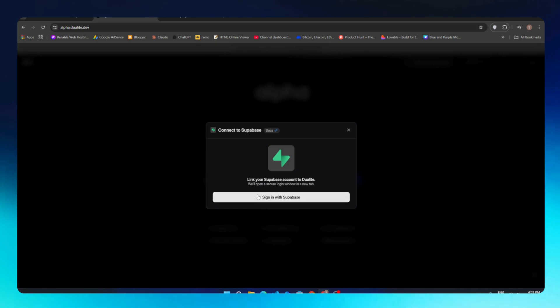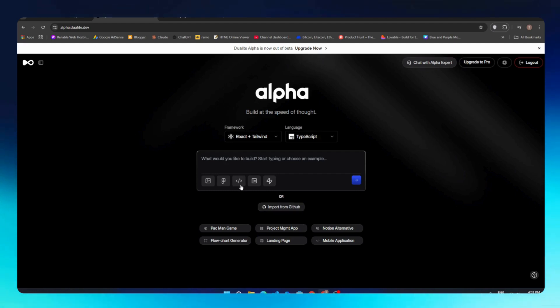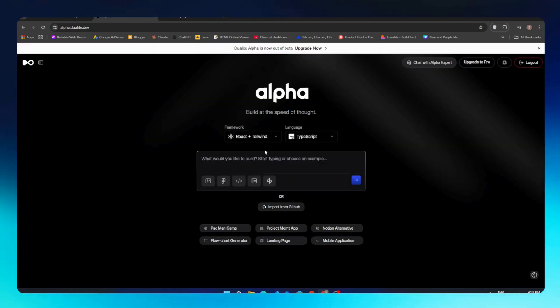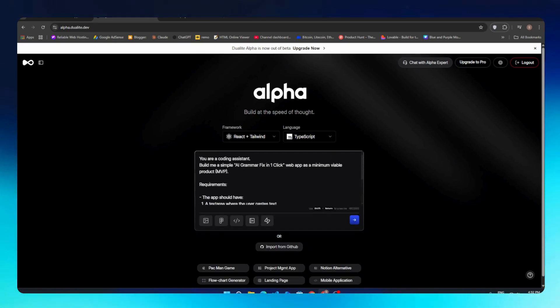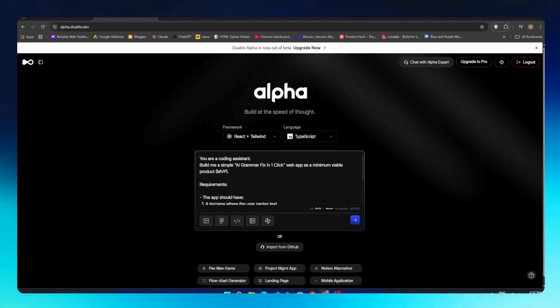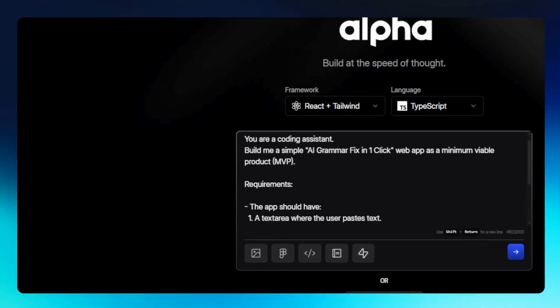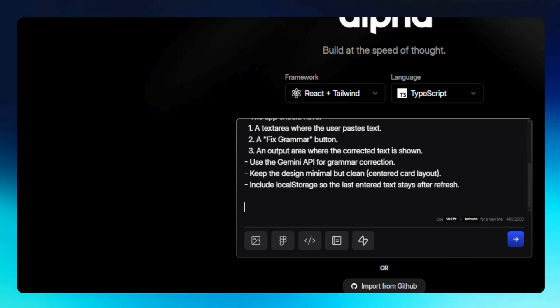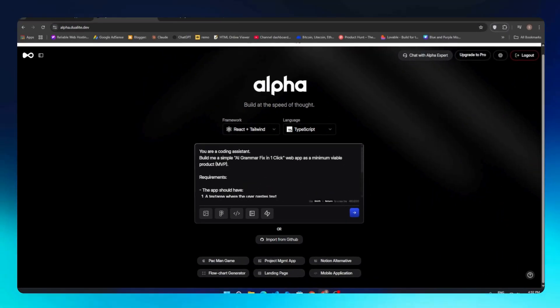We can even add Supabase here if your project requires a database. Now we will enter our prompt—that's the main part. I'll paste the prompt I showed you earlier. You are a coding assistant. Build me a simple AI grammar fixer in one-click web app as an MVP. I mentioned the requirements here: the app should have a text area and all that stuff.